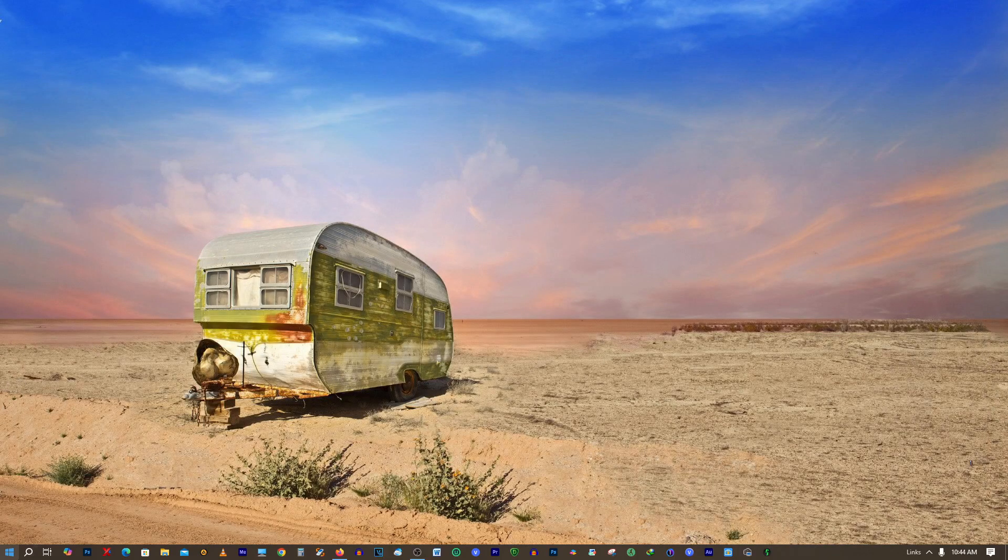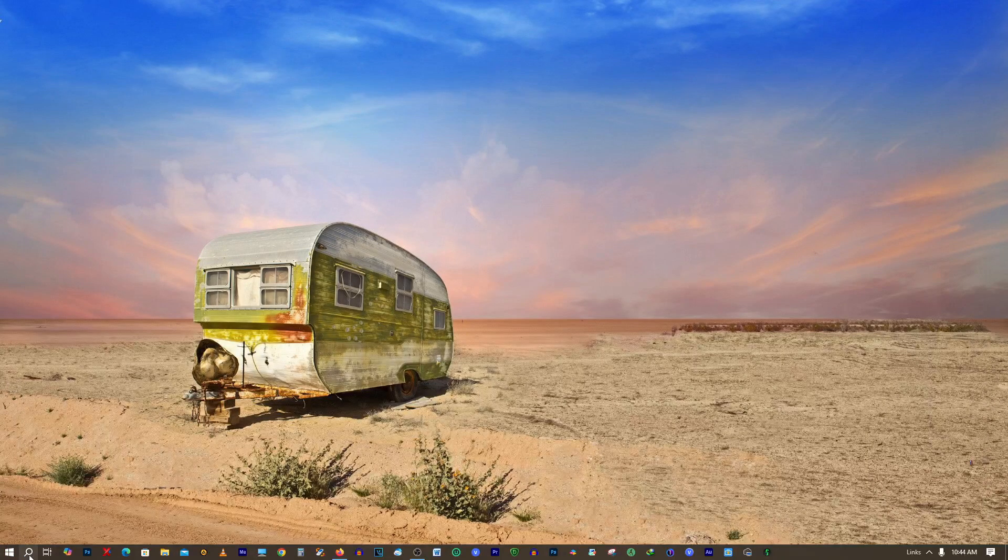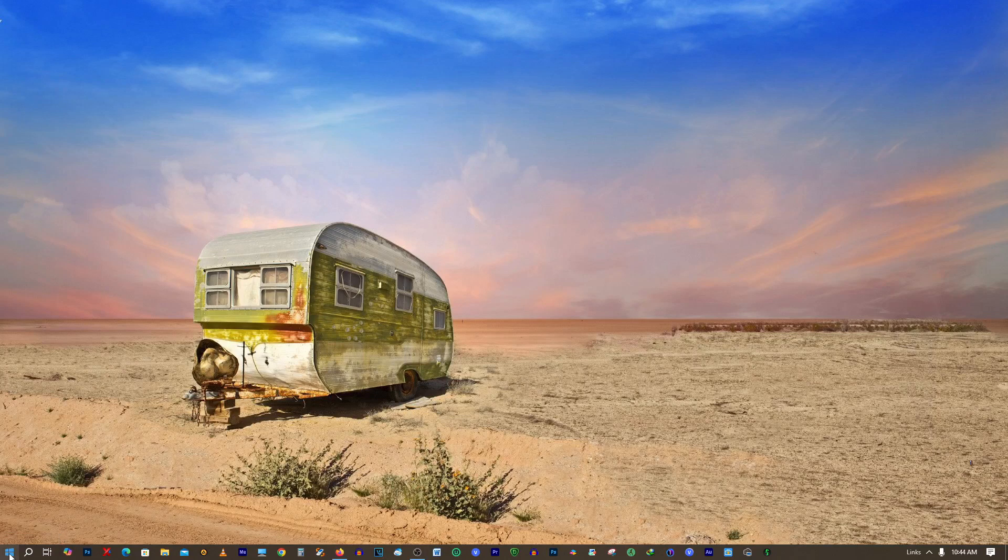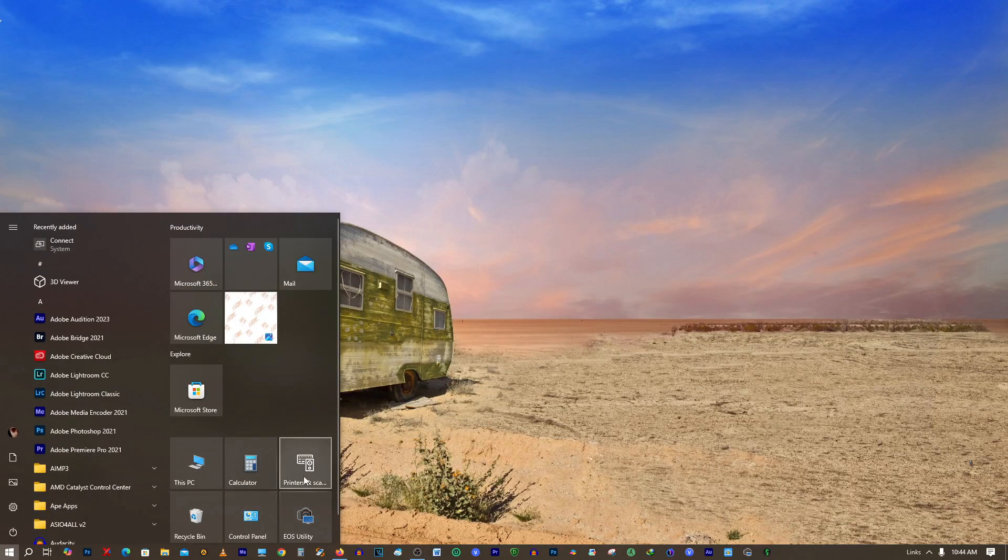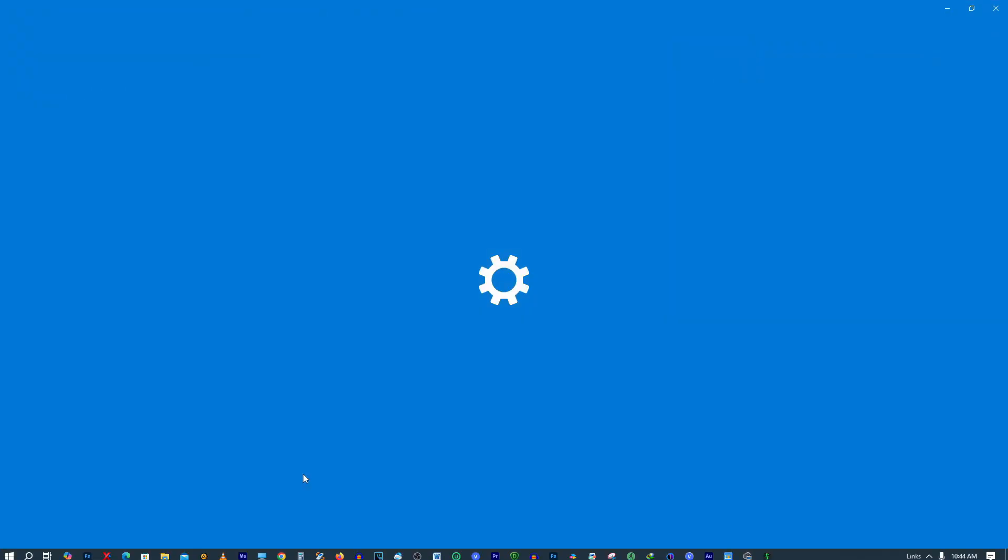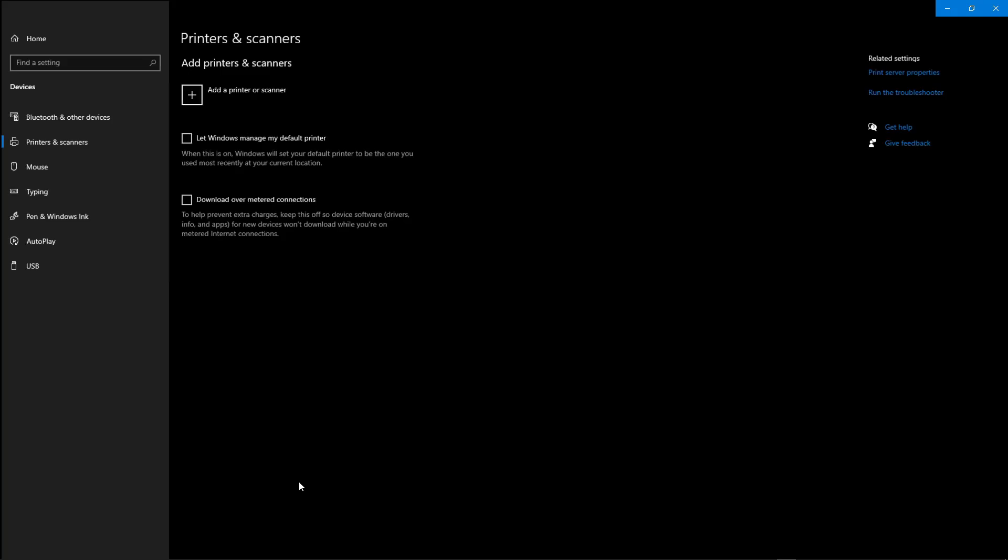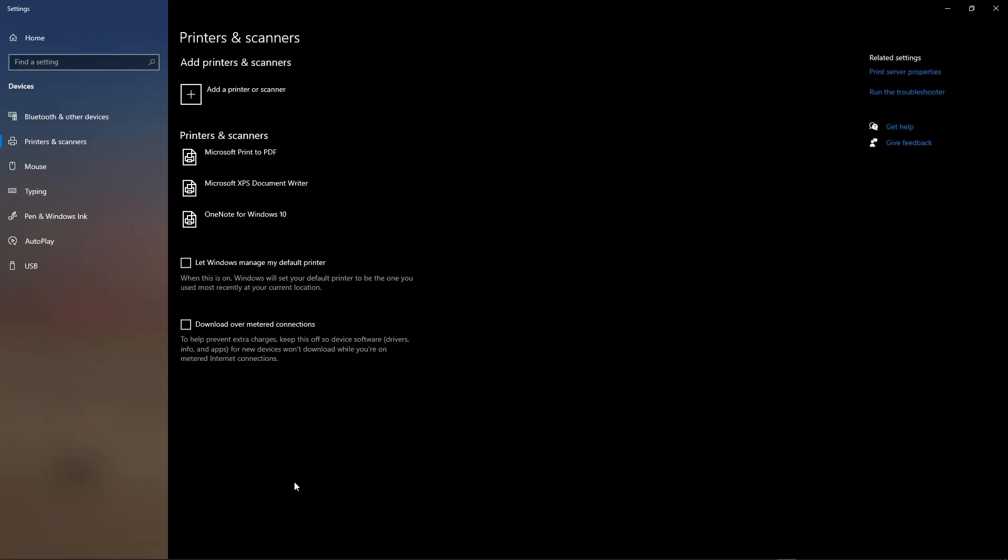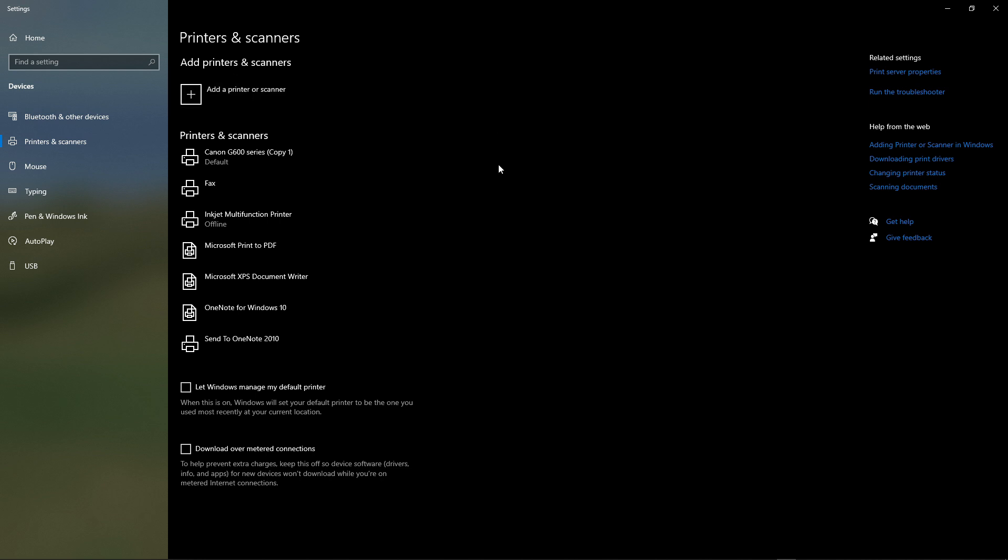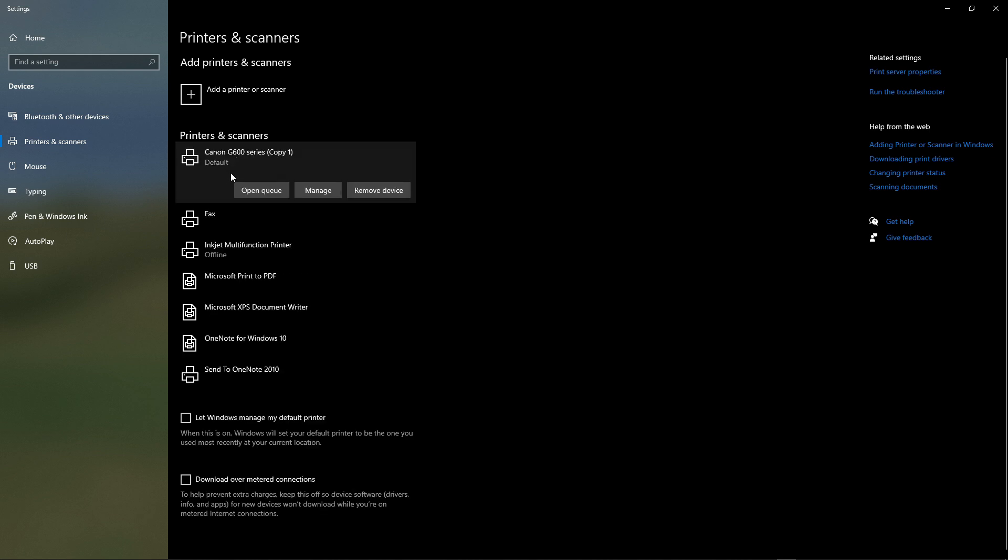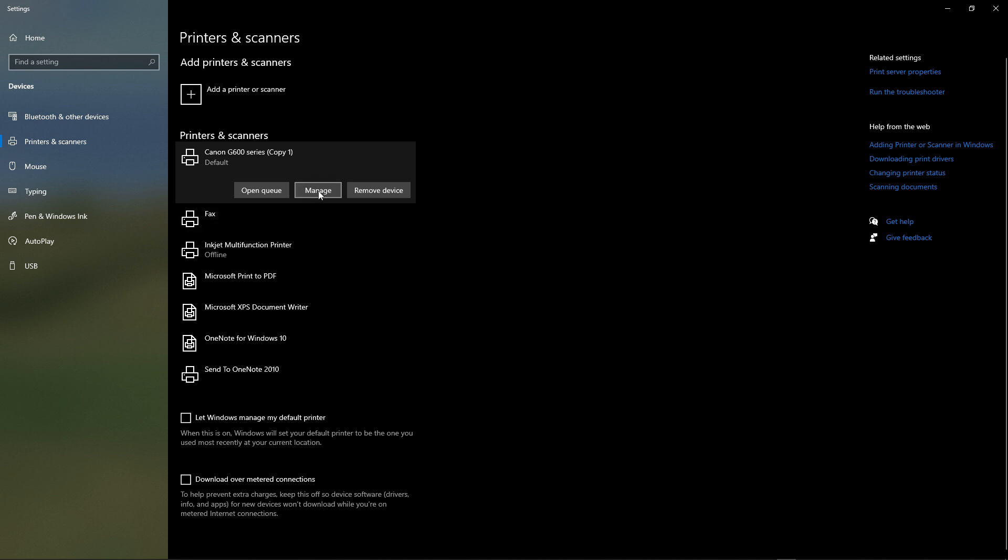If you want to use a new printer, you need to click the start menu, go to printers and scanners. Once here, you can add a printer or a scanner. Let's say you add a printer and the printer you wanted appears. Once it appears, you need to go to manage.